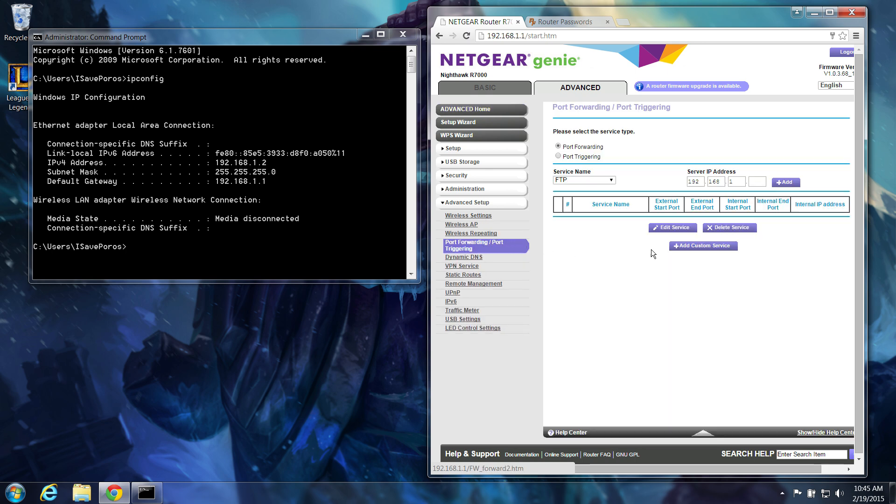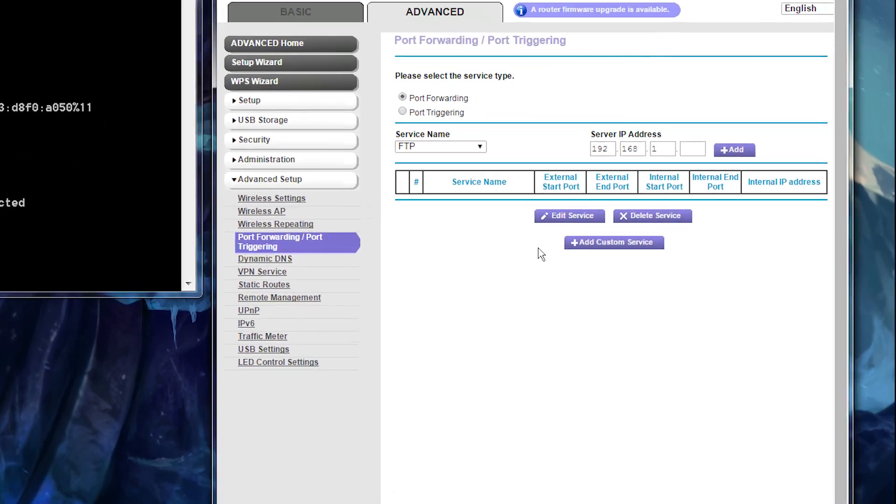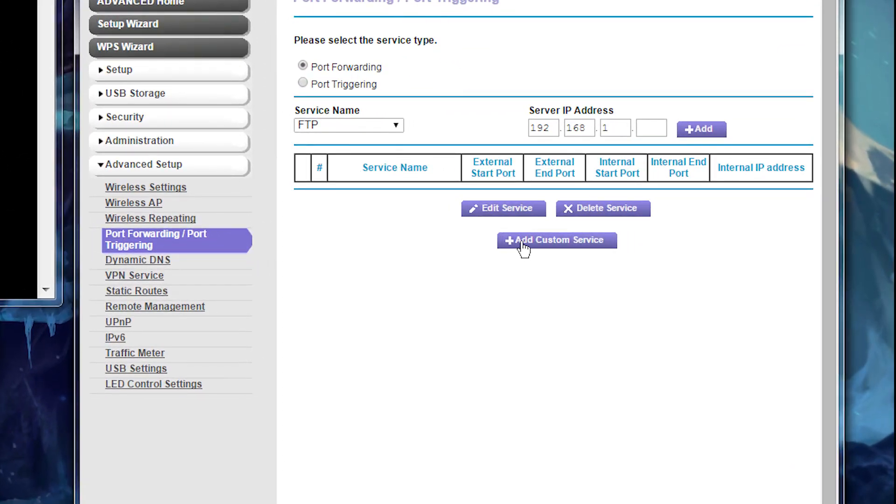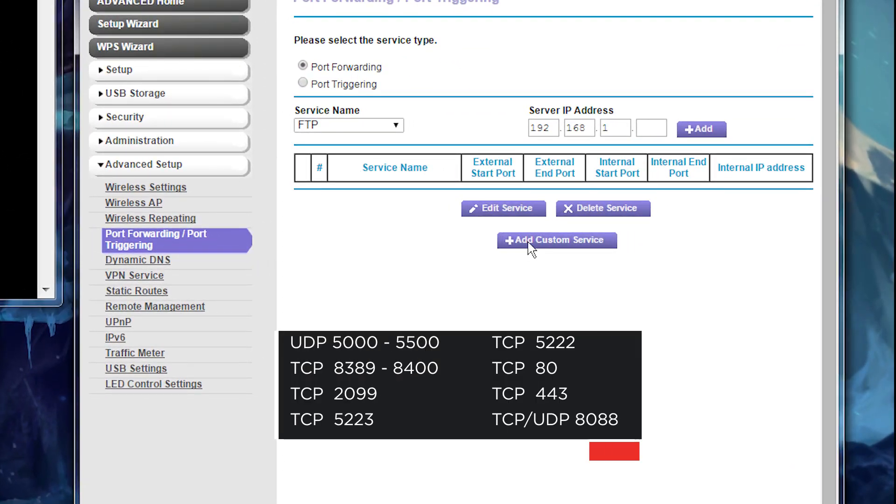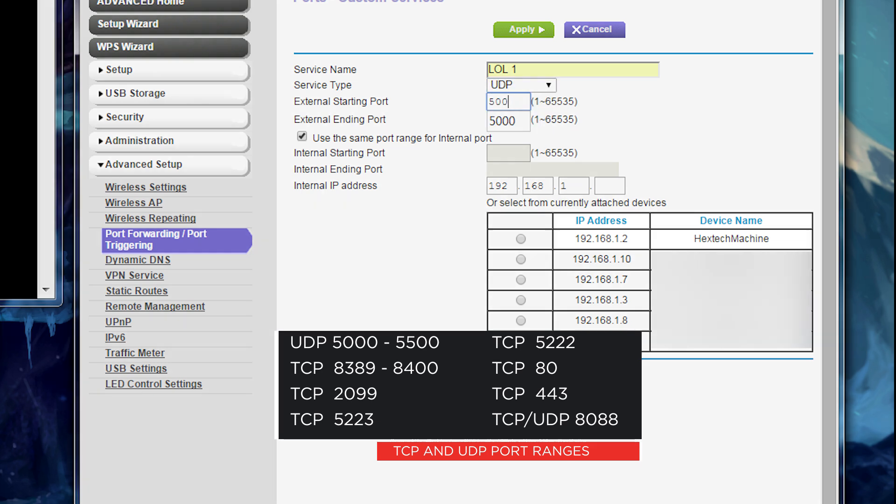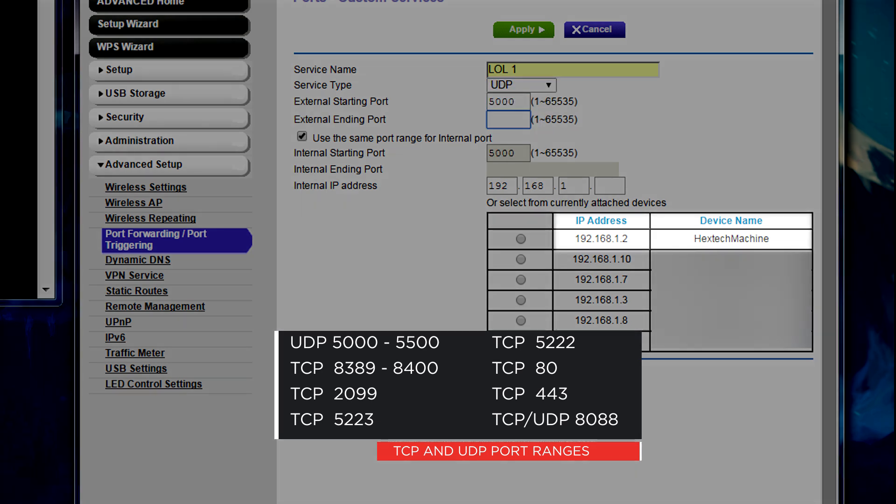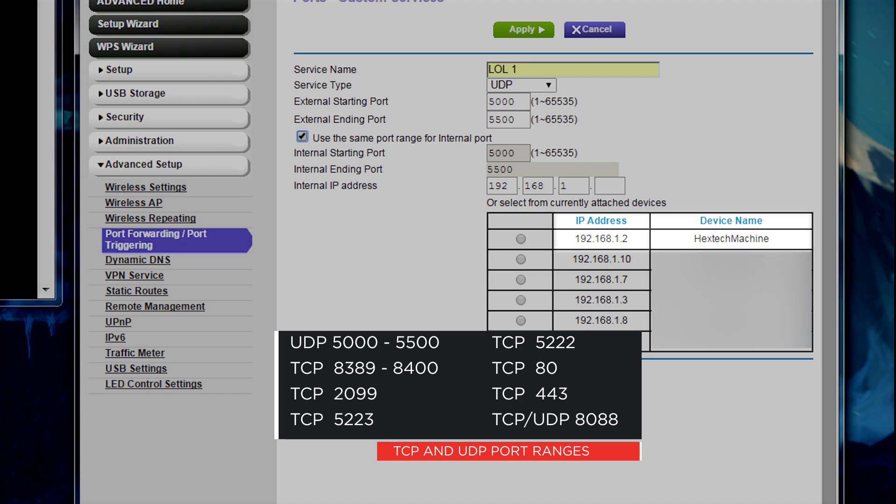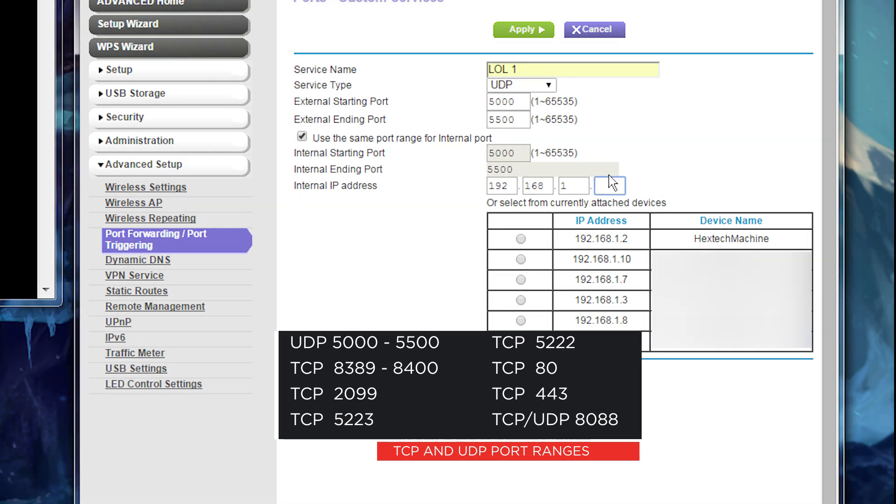Now, we'll create entries for the ports that League of Legends requires access through. Here are the port ranges we need to add. When asked for the IP address, use your computer's IPv4 address that you copied down earlier. Make sure to create an entry for each port listed here.